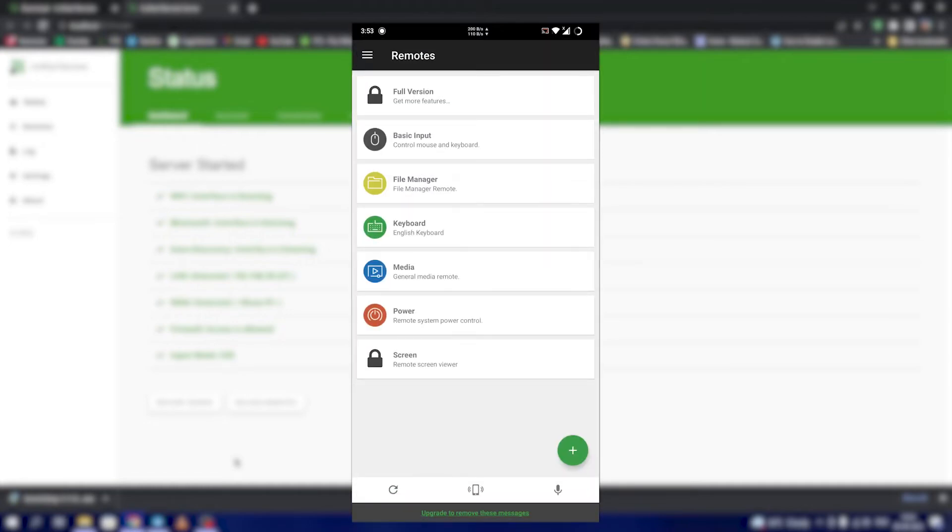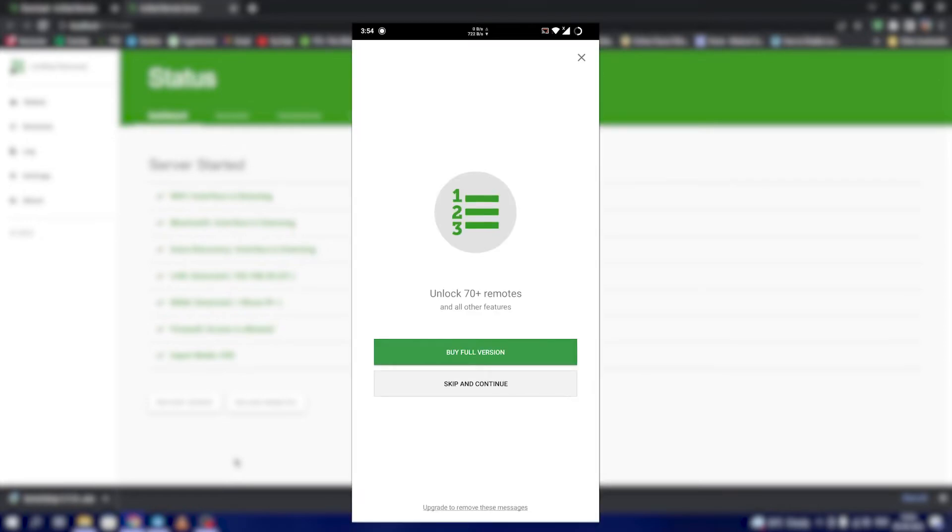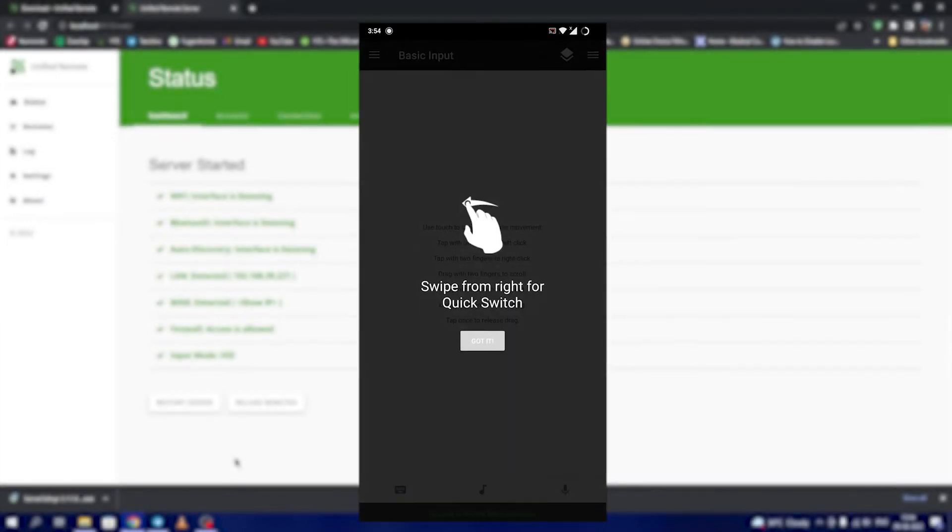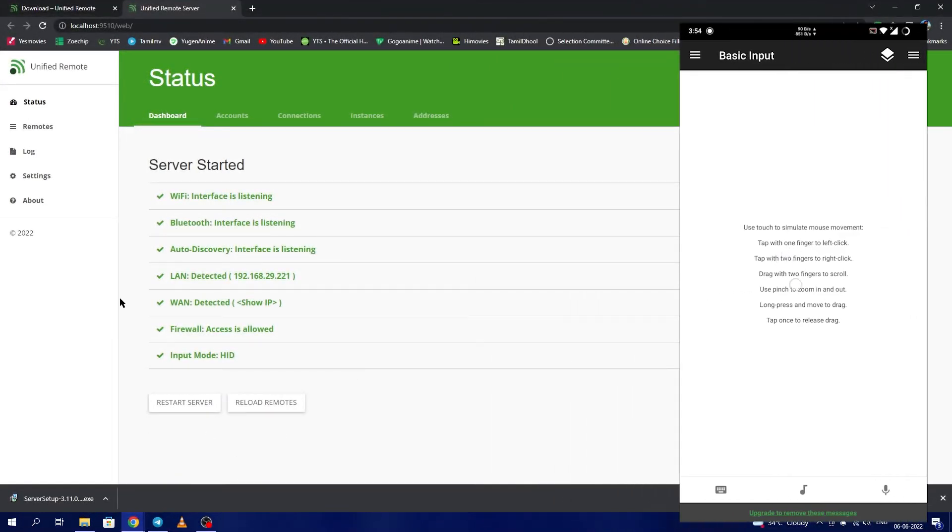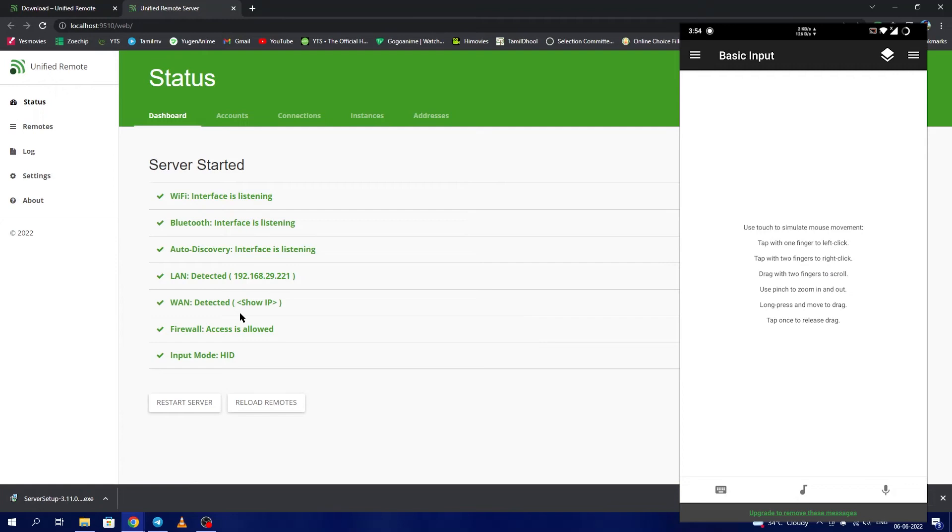Basic input just gives you a screen where you can move the finger here. As you can see, moving finger here moves the mouse in the system. The input such as a single click, double click, scrolling, zooming, zoom out, all can be done as described in this page.